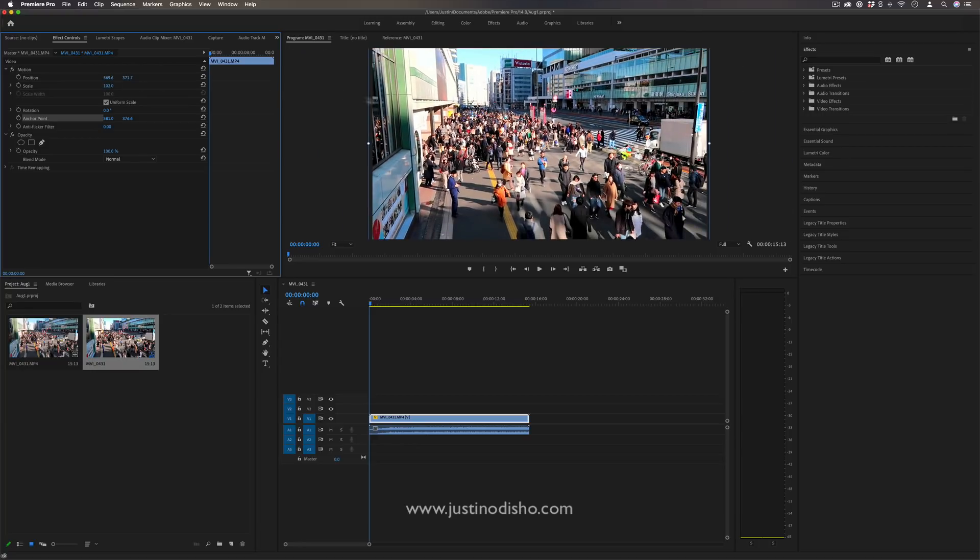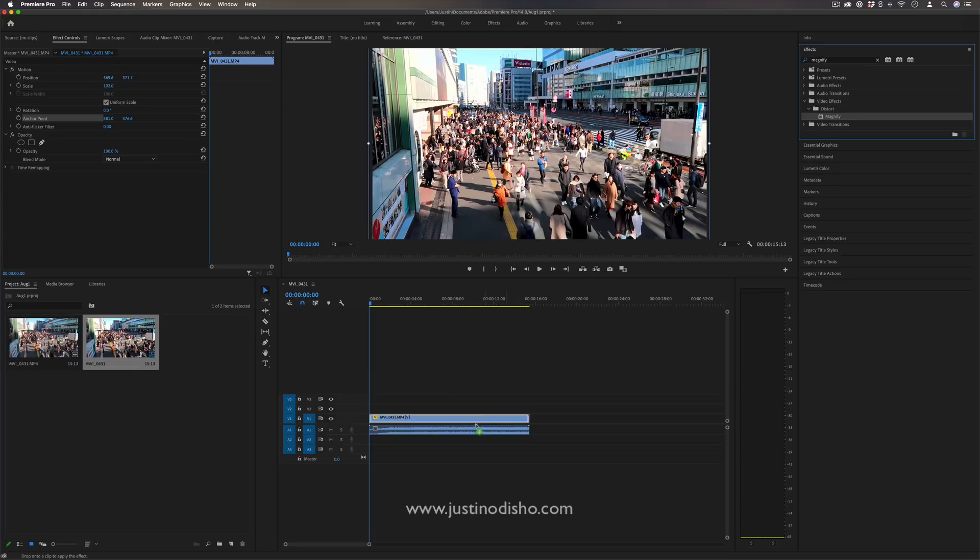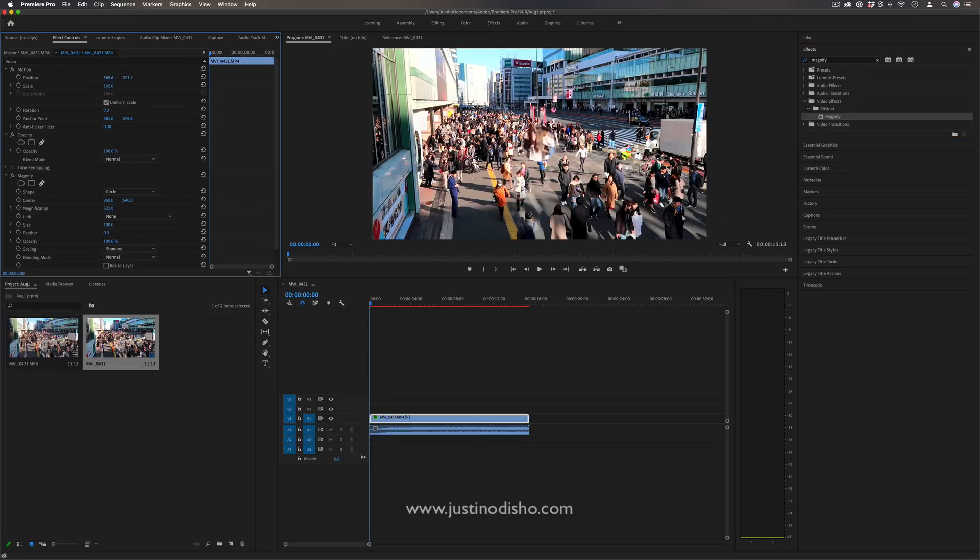As a quick side note, there are other effects in the effects panel, such as the magnify effect in the distort panel, which also allow you different options for kind of zooming into stuff or magnifying.